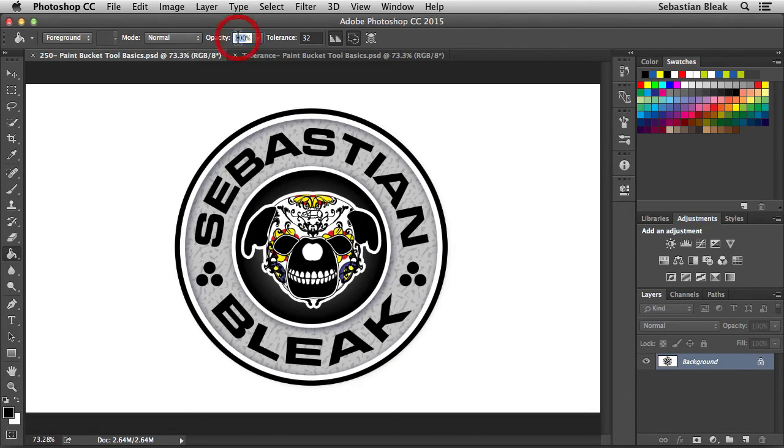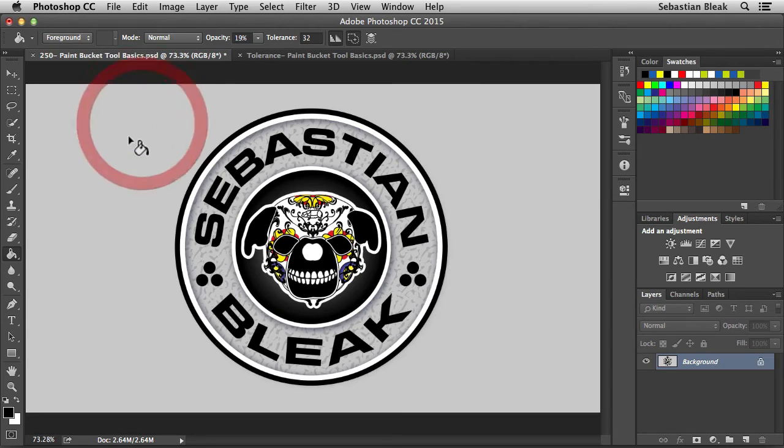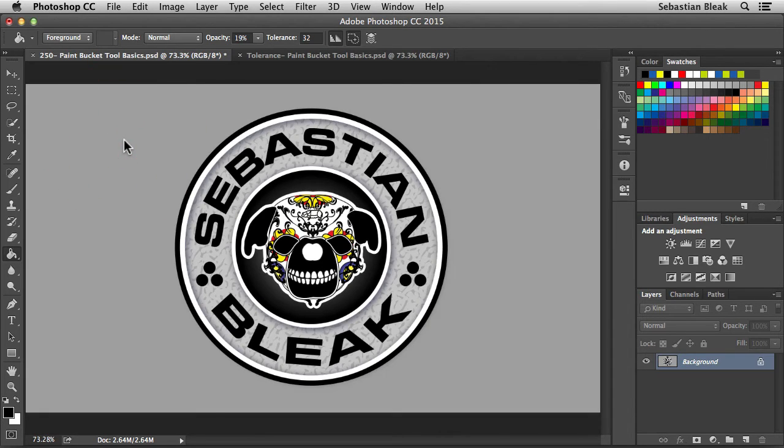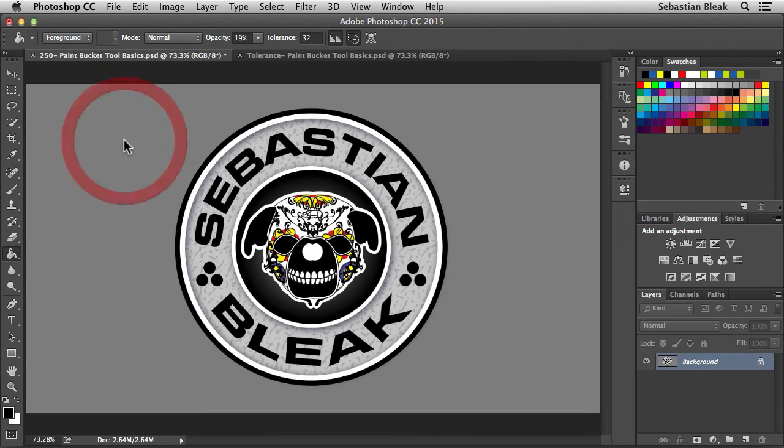If we back off on this, I can use a scrubby slider. Just click and drag towards the left. Now when I click, it's going to look like a light gray. But it's actually just 19% opacity of black. And the cool thing is, every time you click on it, you can continue to build that color up.